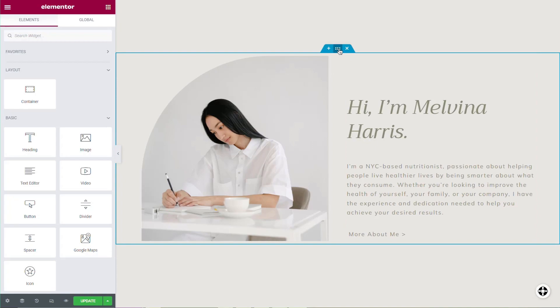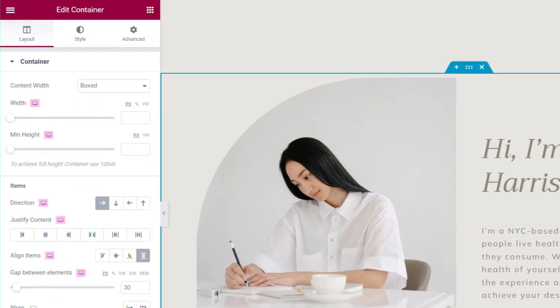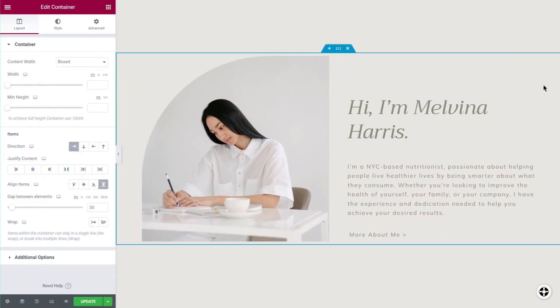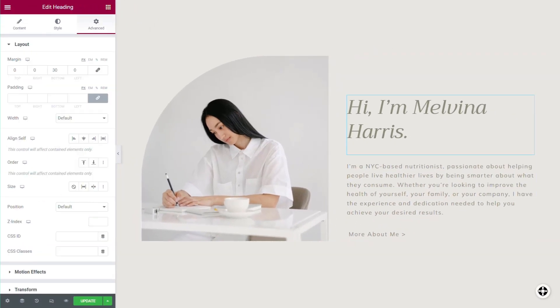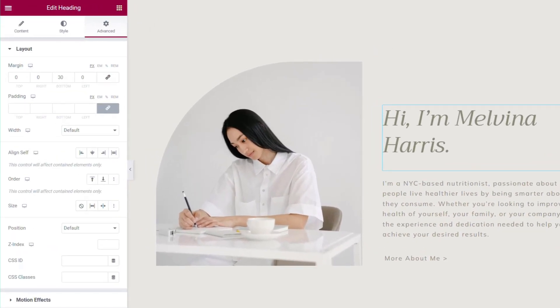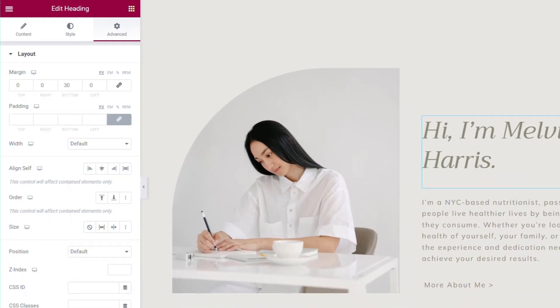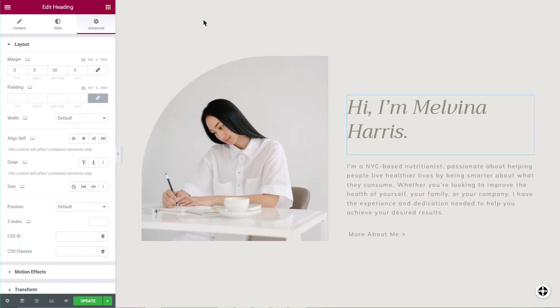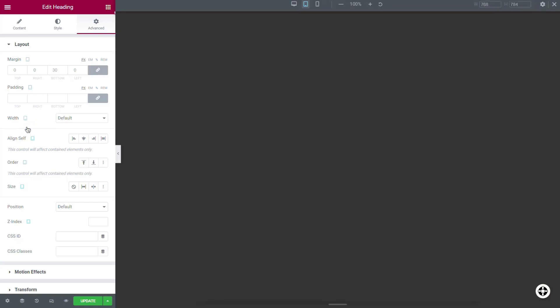By default, the editor is set to desktop mode, so on the panel many of the container's settings and some widget settings have a desktop icon indicating that you can change this setting to different screen sizes. Clicking this icon is one way to activate responsive mode.